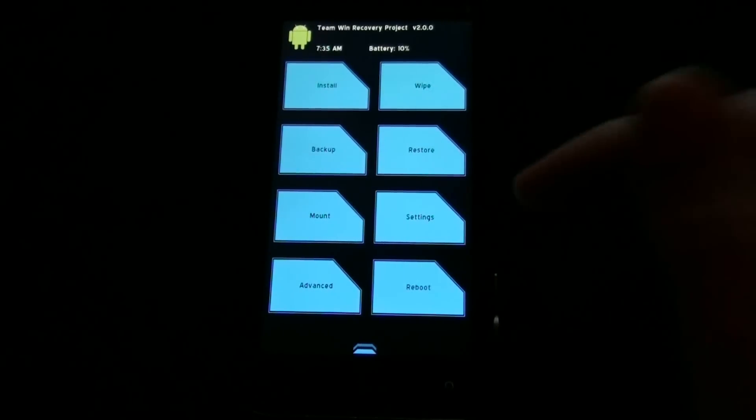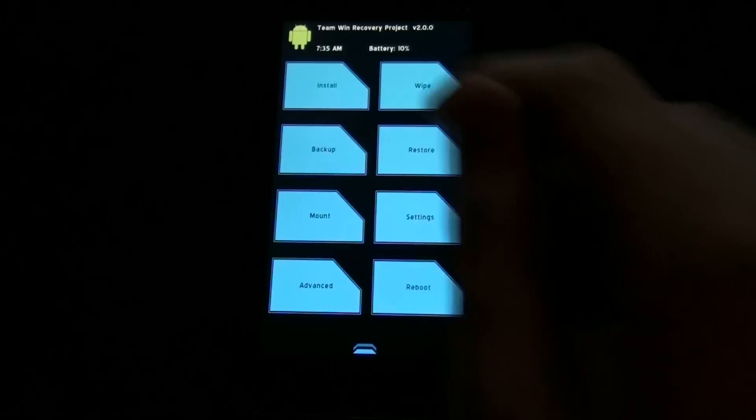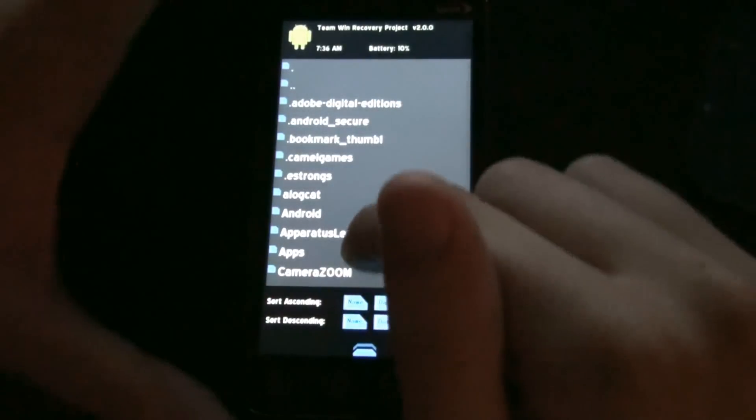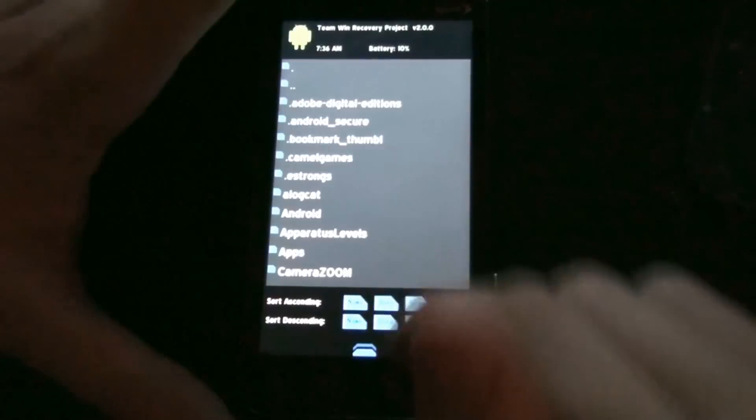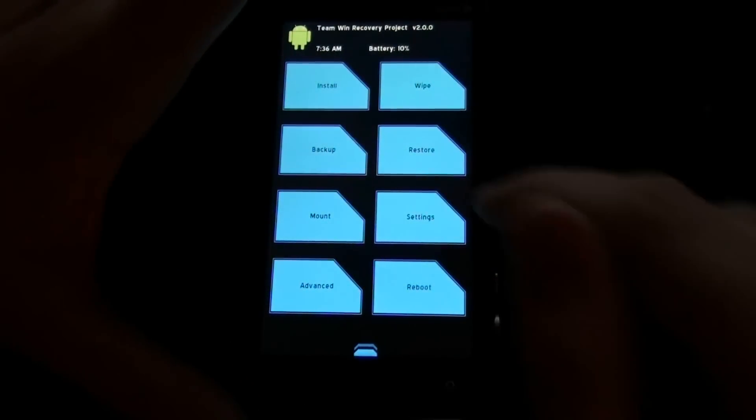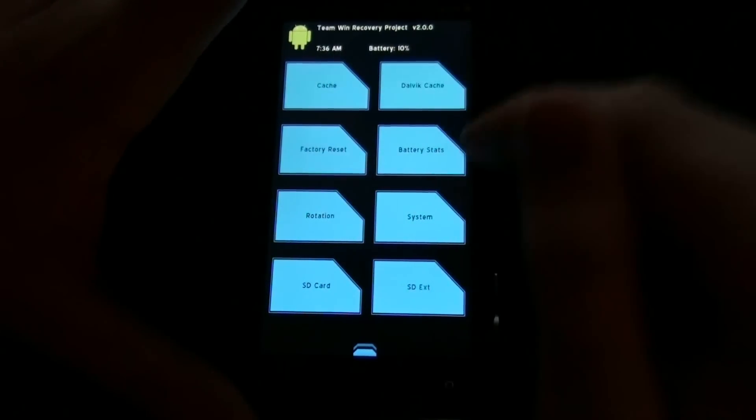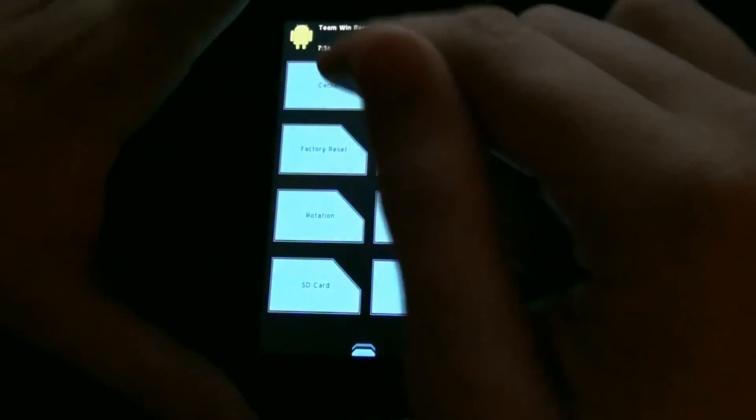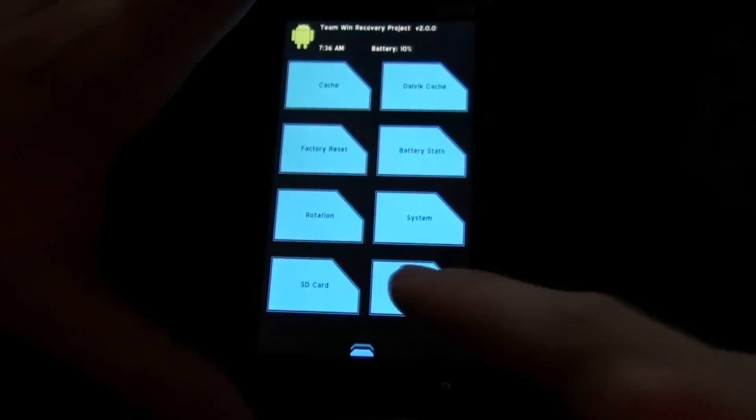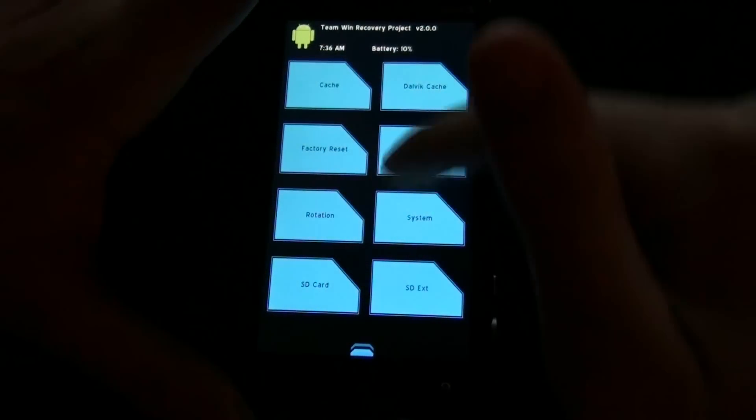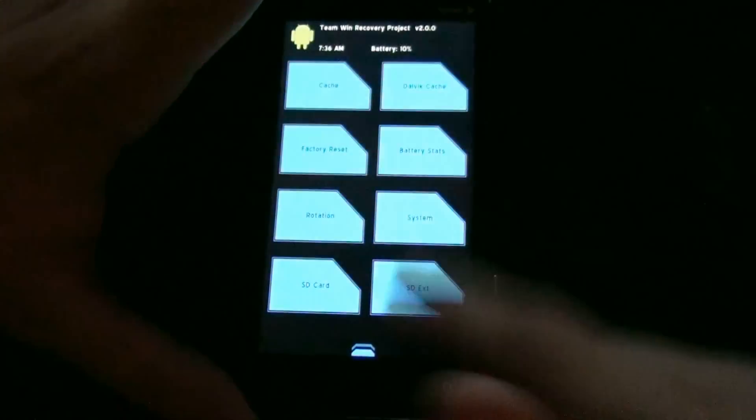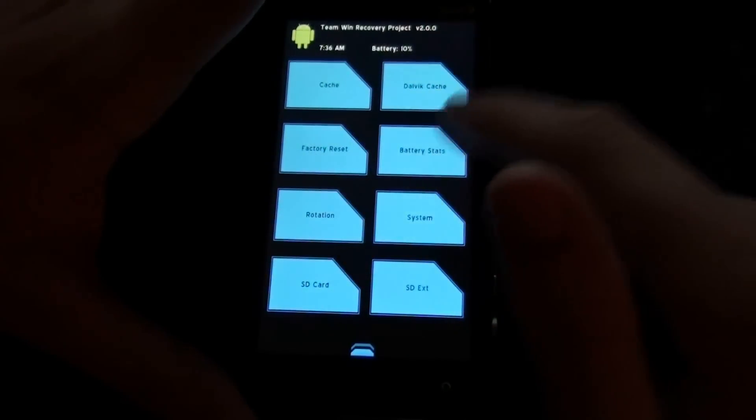I ran through the quick options in my last video, but I'll go ahead and do it from here. You choose your zip that you want to install. The soft buttons work. You can wipe your cache, factory reset, rotation, SD card. You can choose each one you want to do.